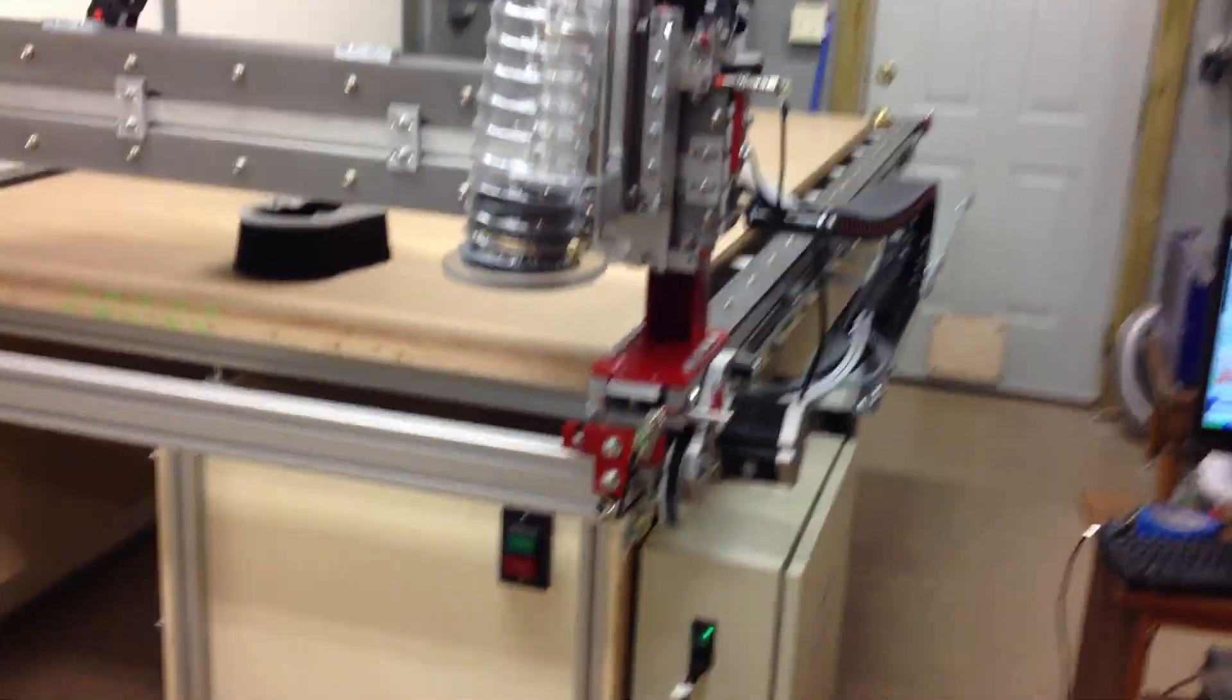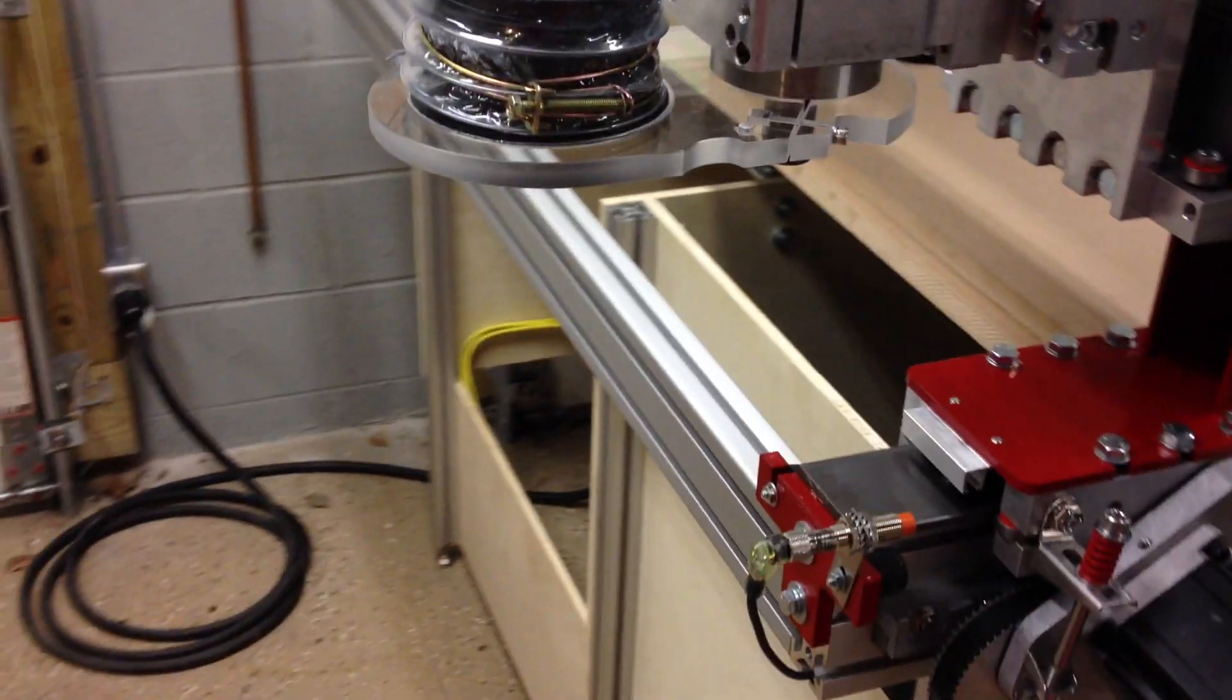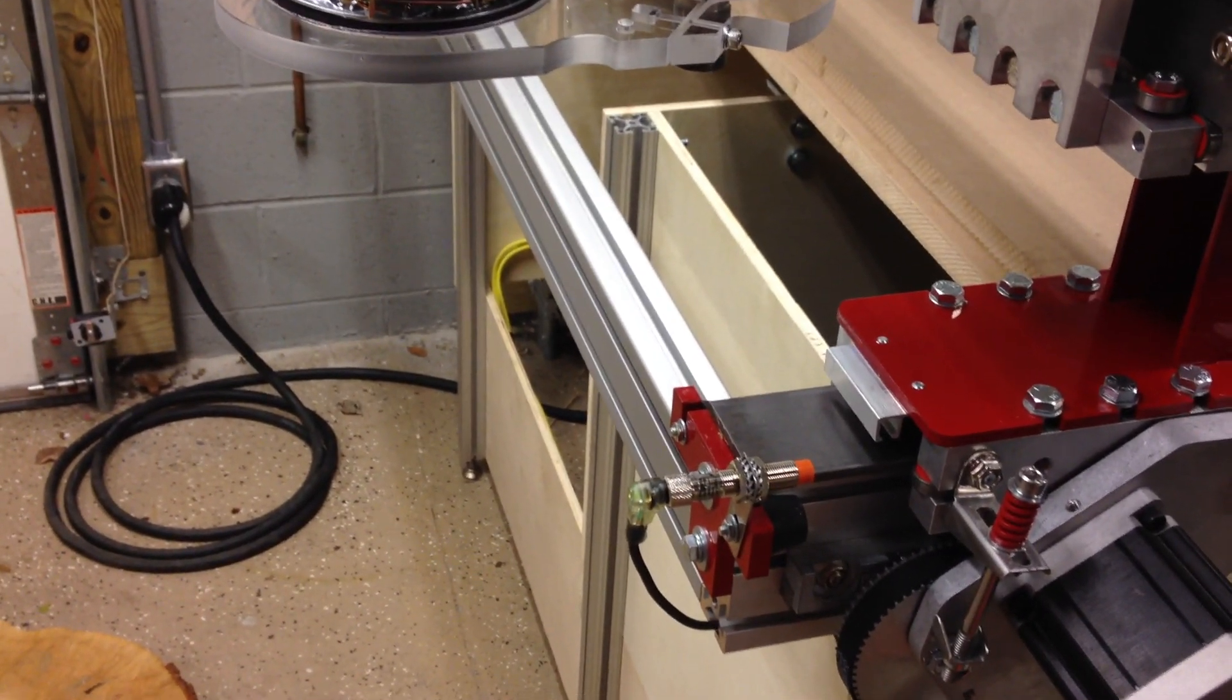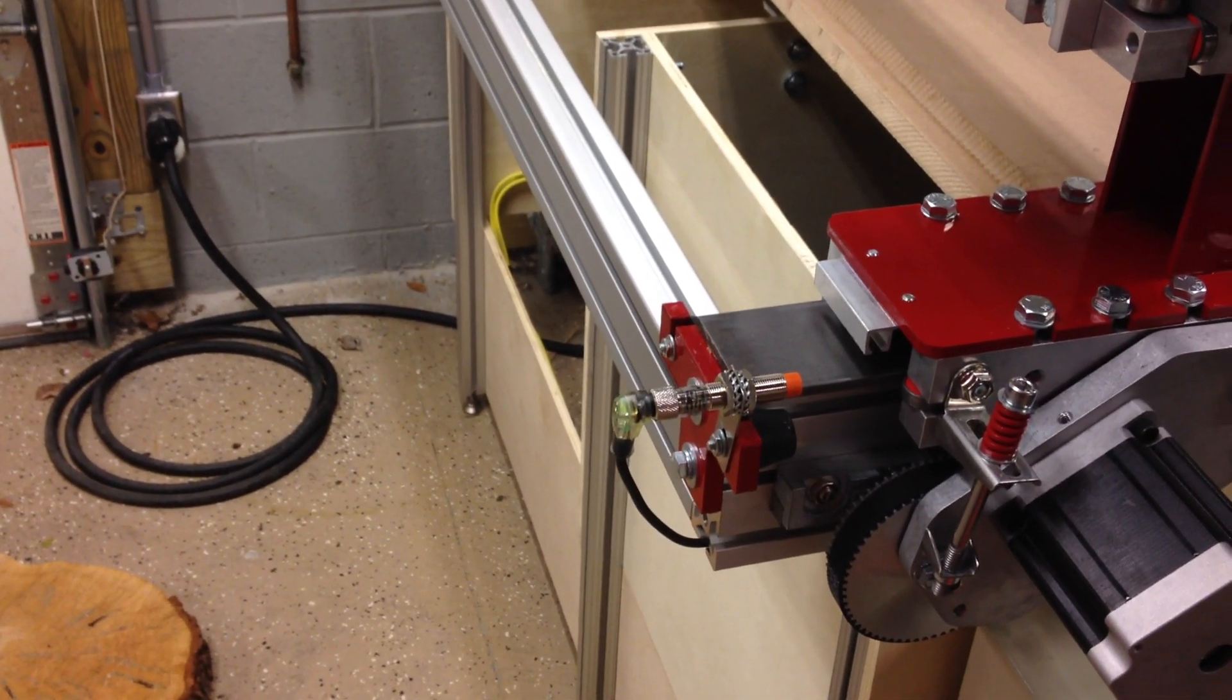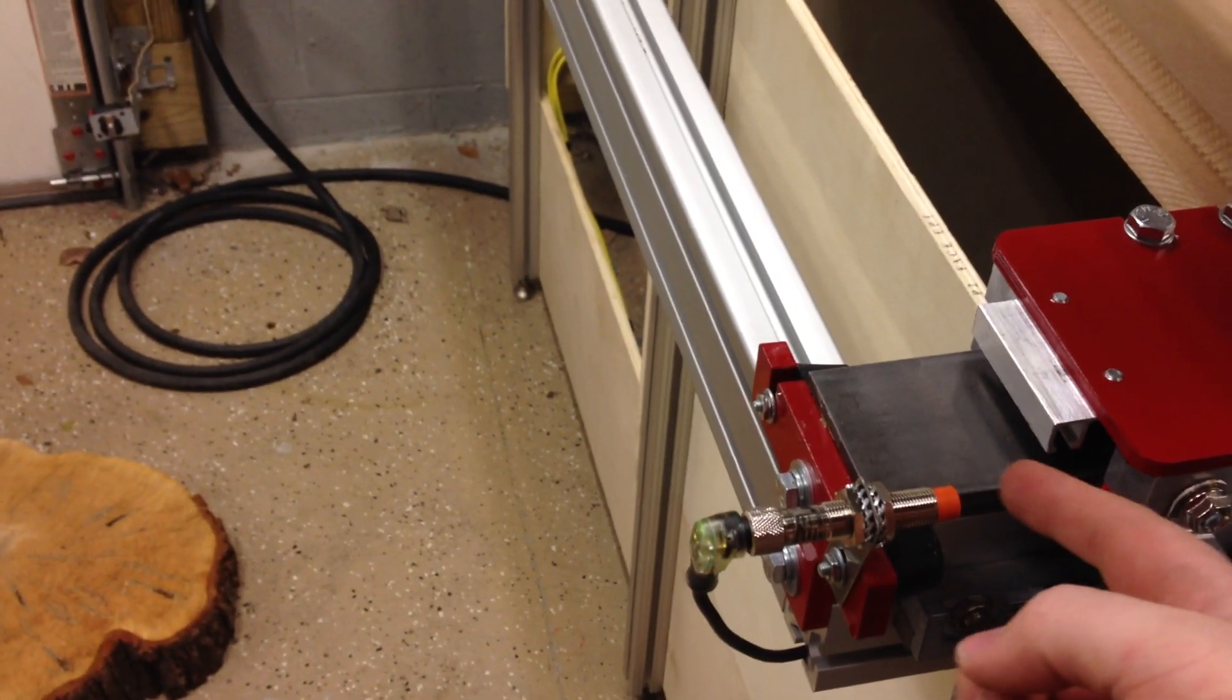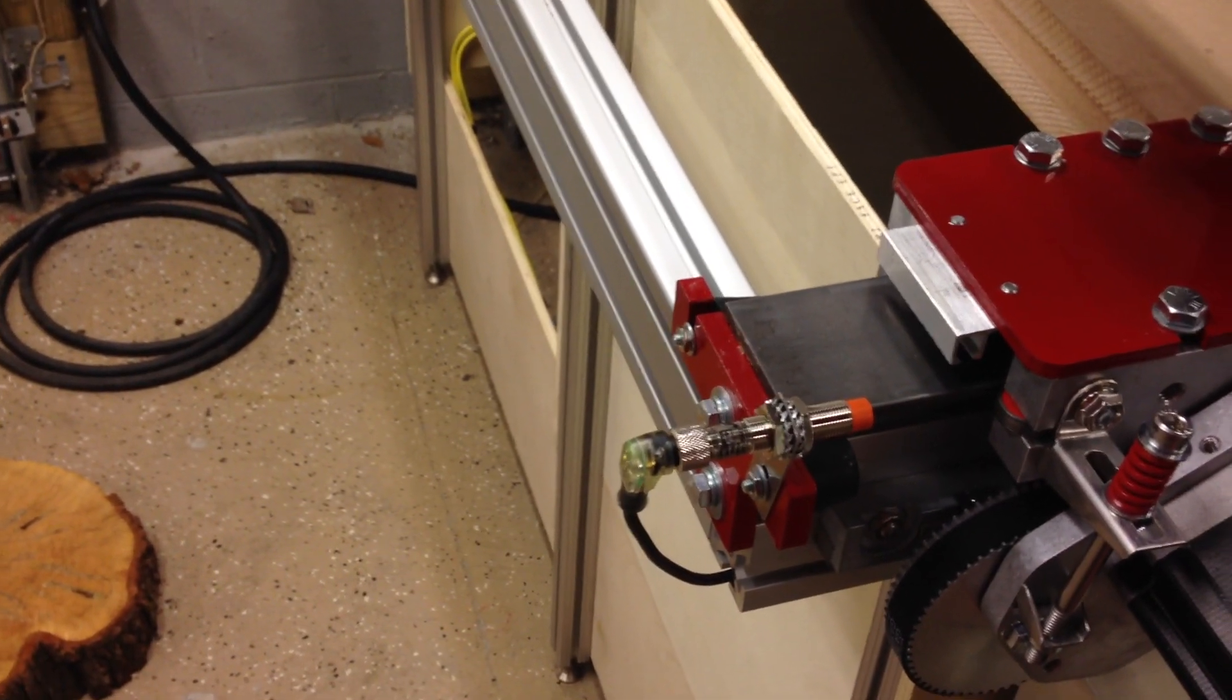Okay, well today I received the limit switches for the unit. They are Hall Effect sensors, so they will detect whenever there's metal in front of the probe there.